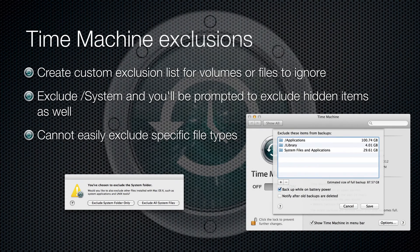If you have parts of your drive or full drives that you want to exclude from your backups, you can open the Time Machine system preferences, click on Options, and add them to the exclusion list. If you decide to exclude the system files, you will be asked whether you want to exclude just the system folder or all the system files. If you select to exclude all the system files, you will also exclude all invisible system files. With exclusions, you can exclude just areas of your drive or the whole drive, but you can't exclude file types.